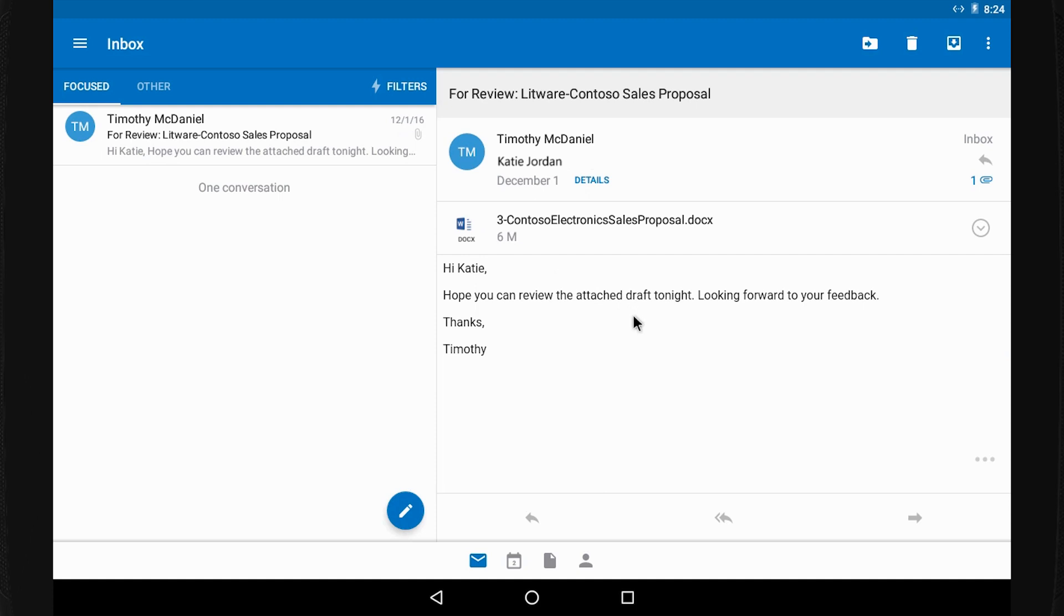For many of us, our phones transform what used to be downtime into productive time. If an important document comes in after I've left the office, I can take a quick look on my phone.